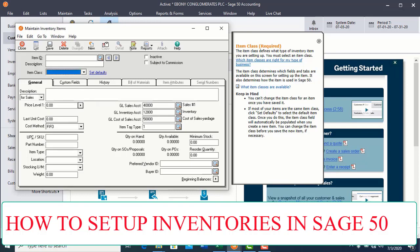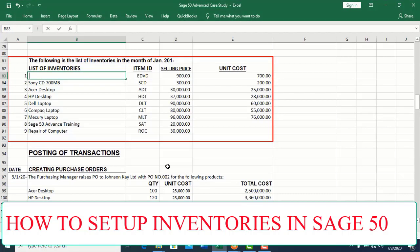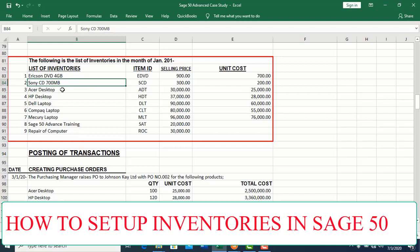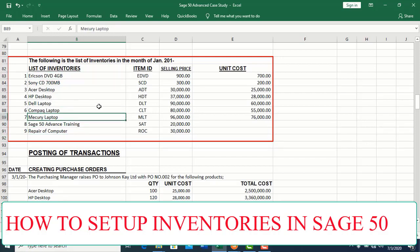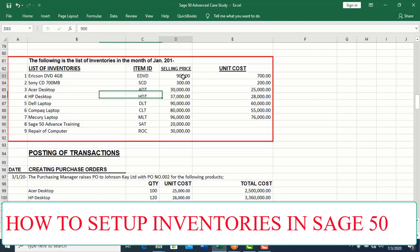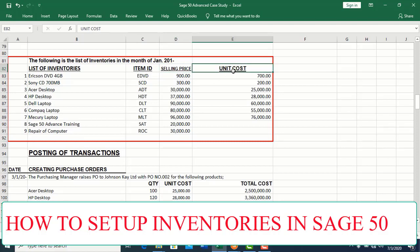Let us move to the case study we are using. From the following, we have about nine items to set up: an Acer DVD, a Sony CD, an ASA desktop, an HP desktop, and a Mercury desktop laptop. Then we have service items — C50 Advanced Training, and repair of computer, which is also a service item. Items one to seven are physical items you can see and touch, for the purpose of reselling. This covers the item ID, selling price, and cost price.